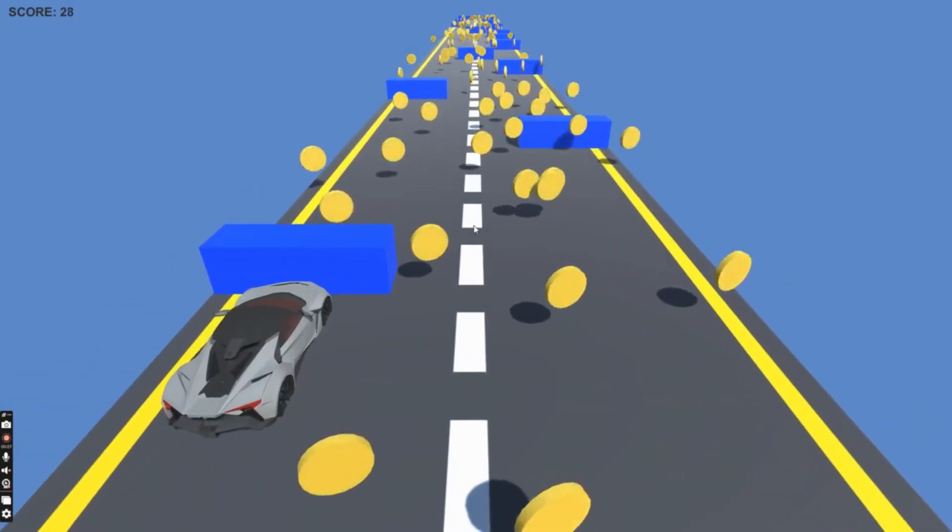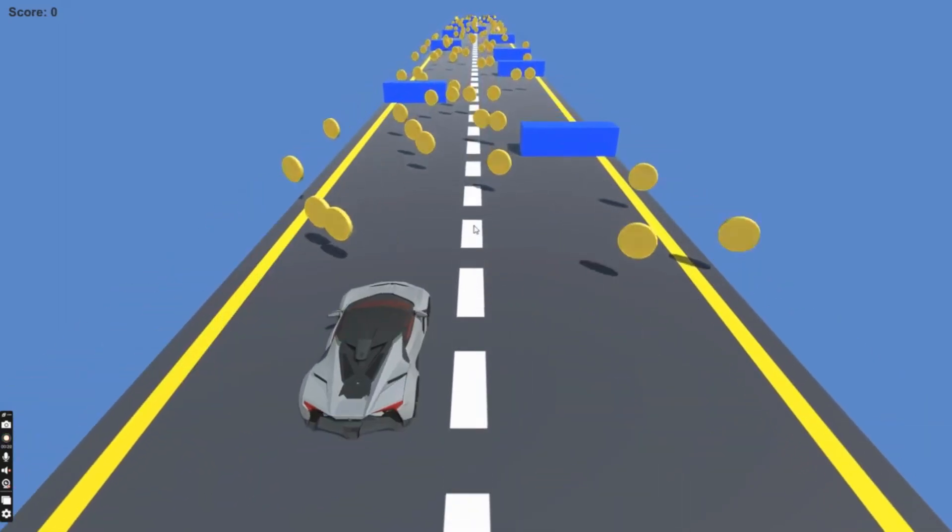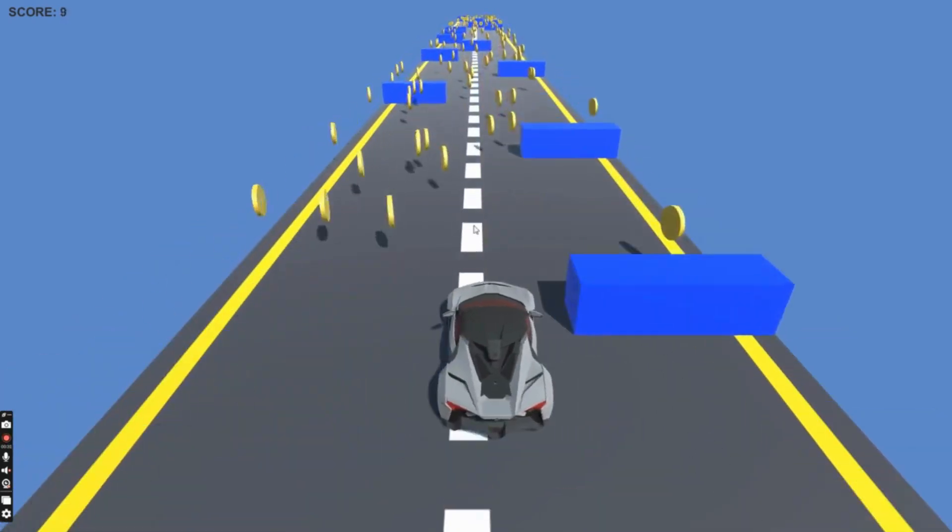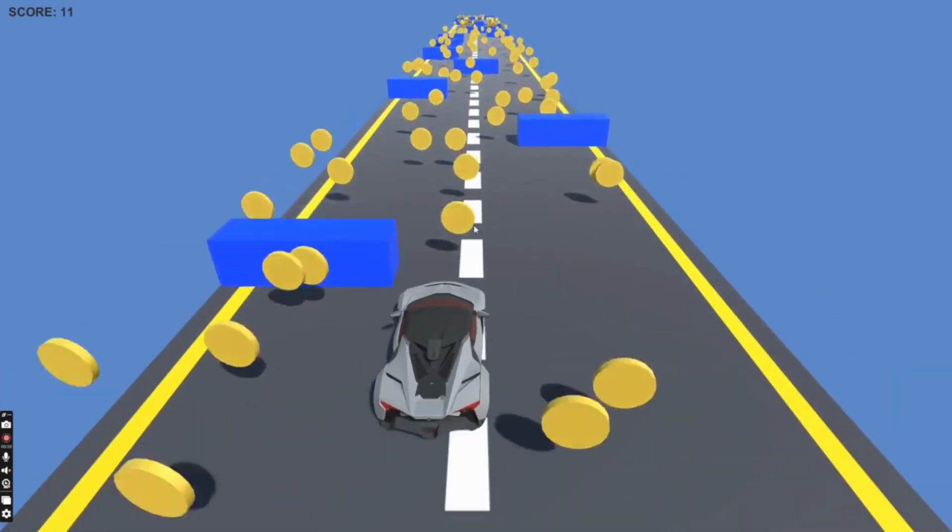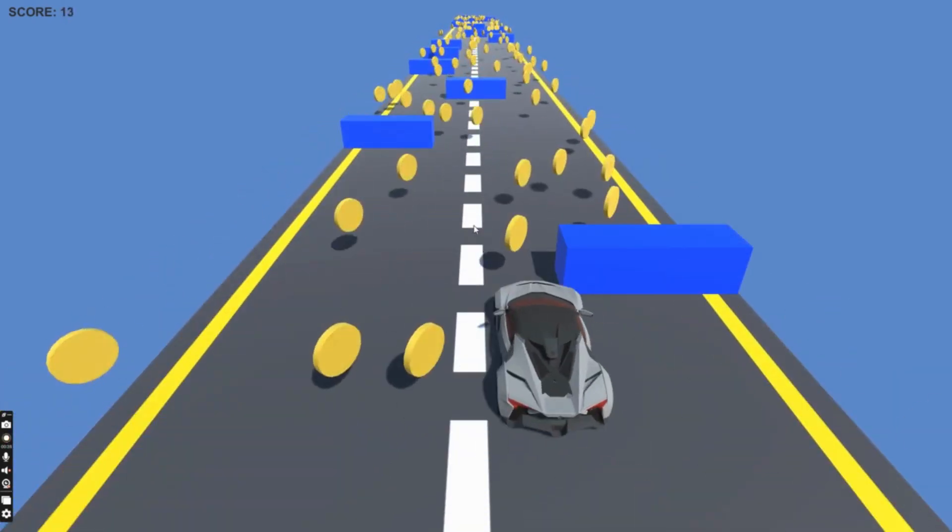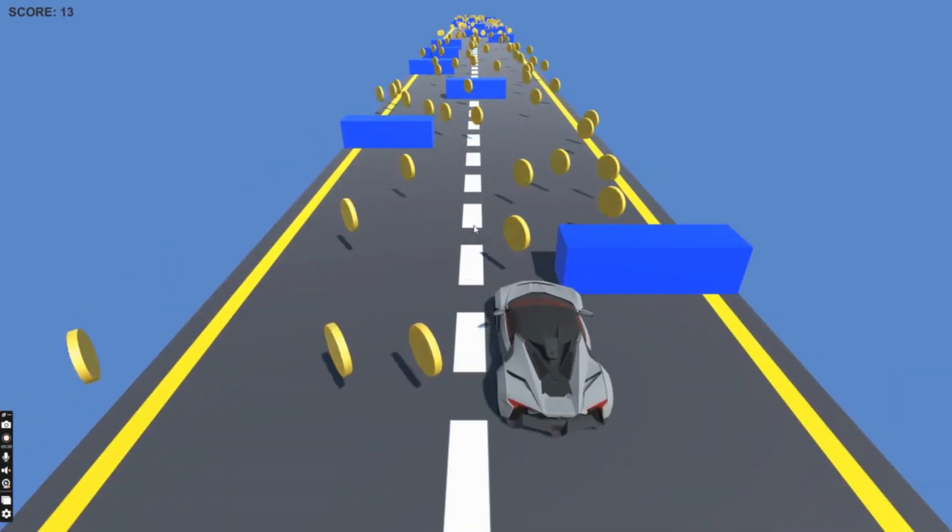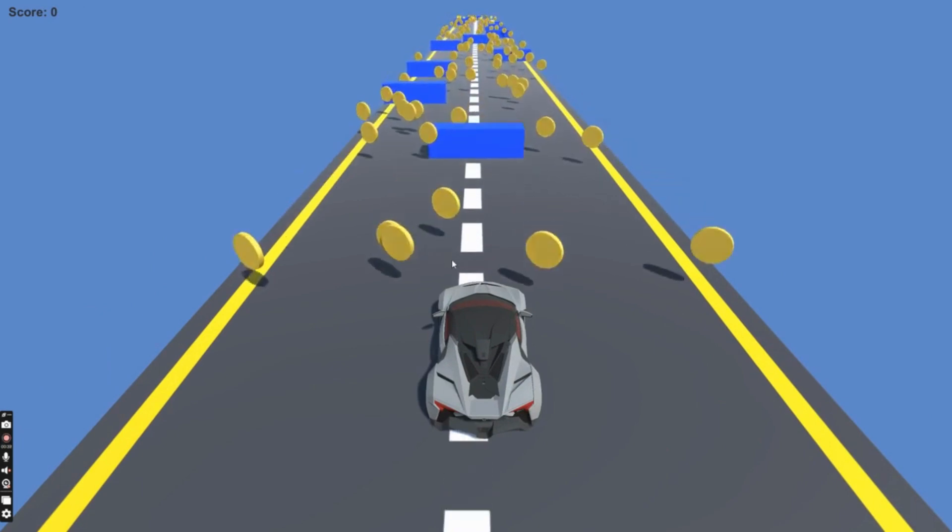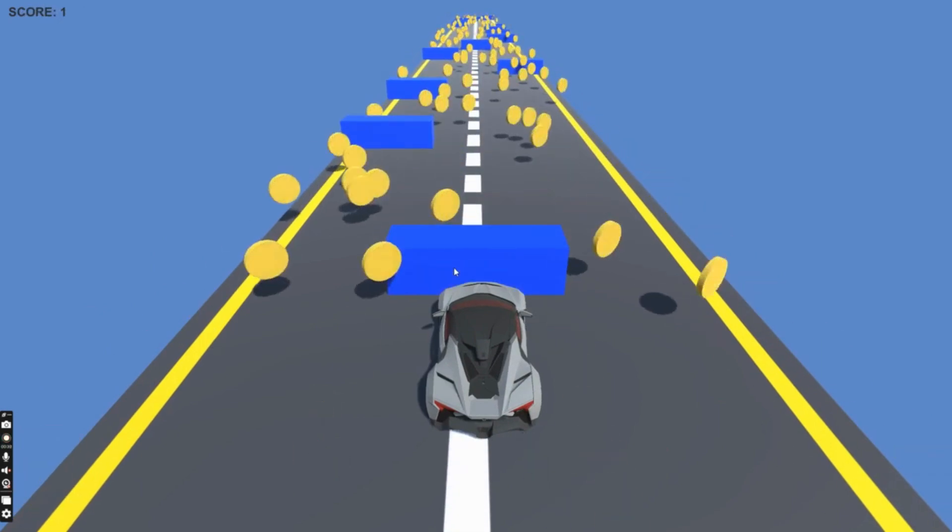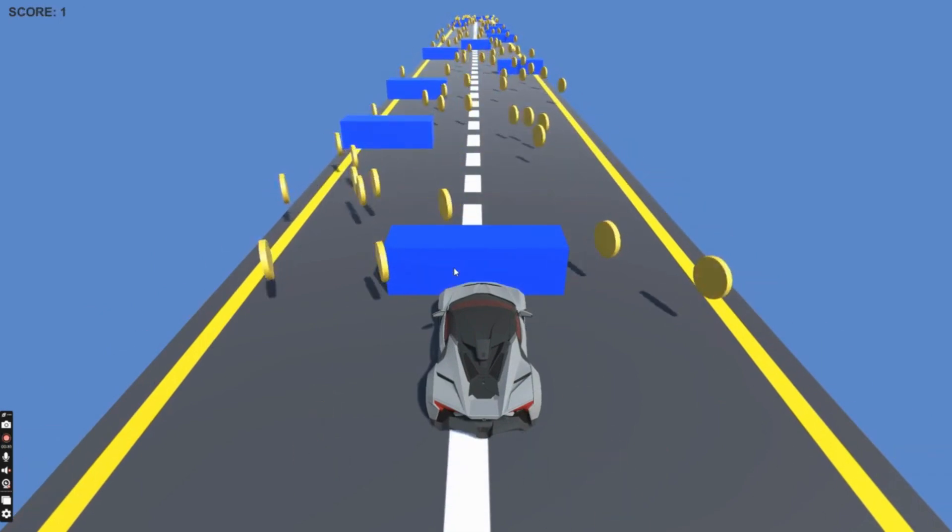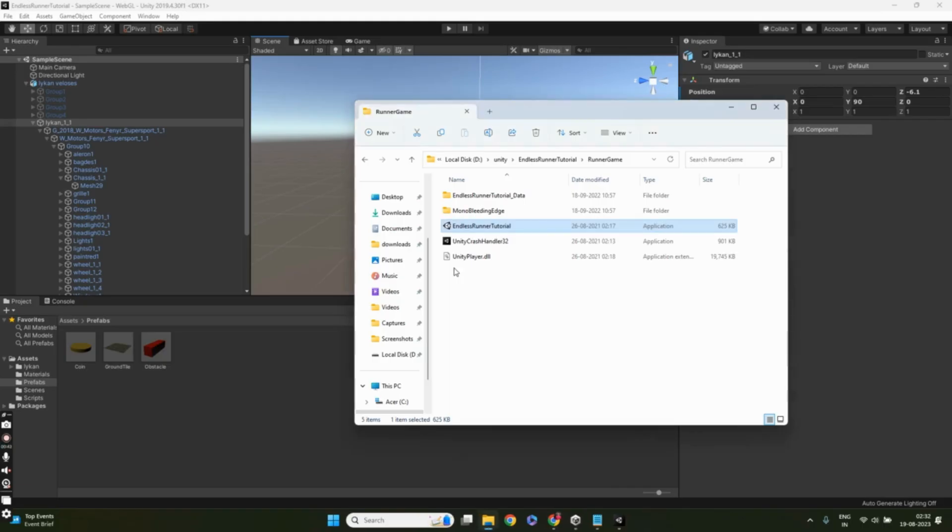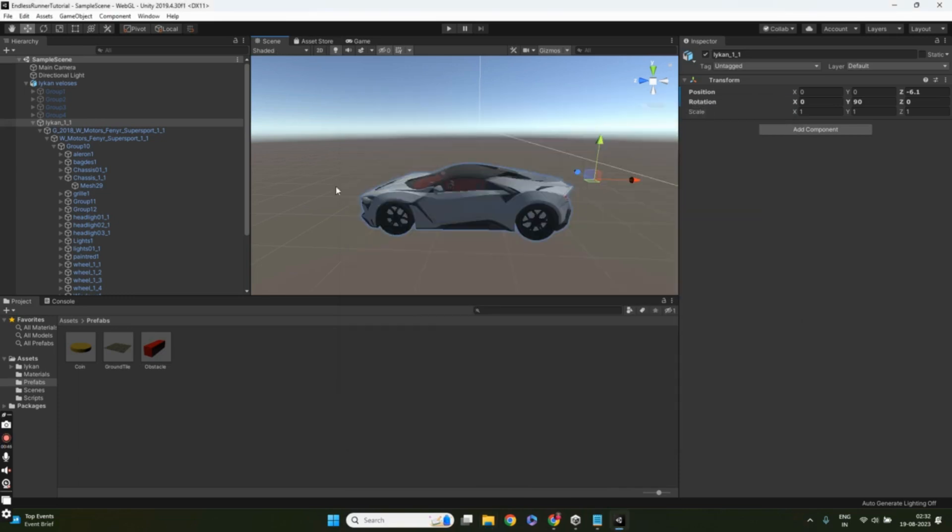In the first video, we'll create the player. We'll kick things off by designing our player character. The player will automatically move forward. We'll implement controls for left and right movement, and the camera will smoothly follow the player.